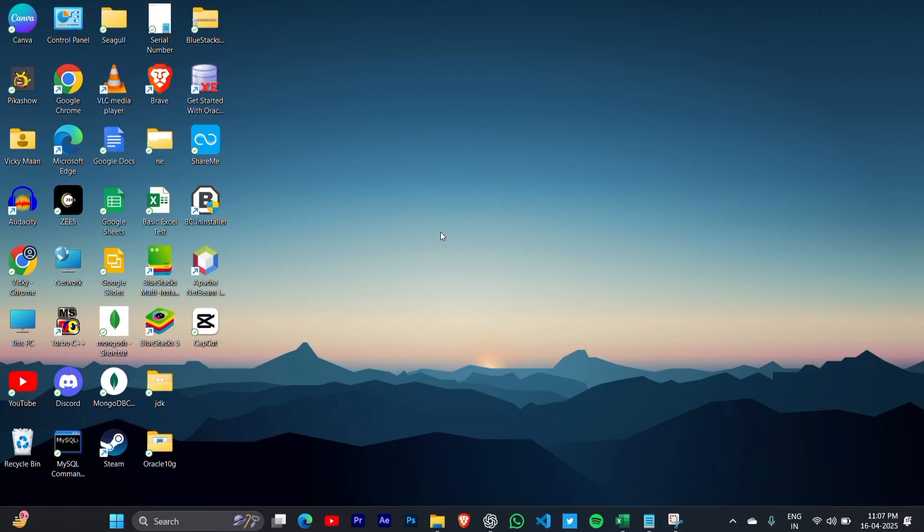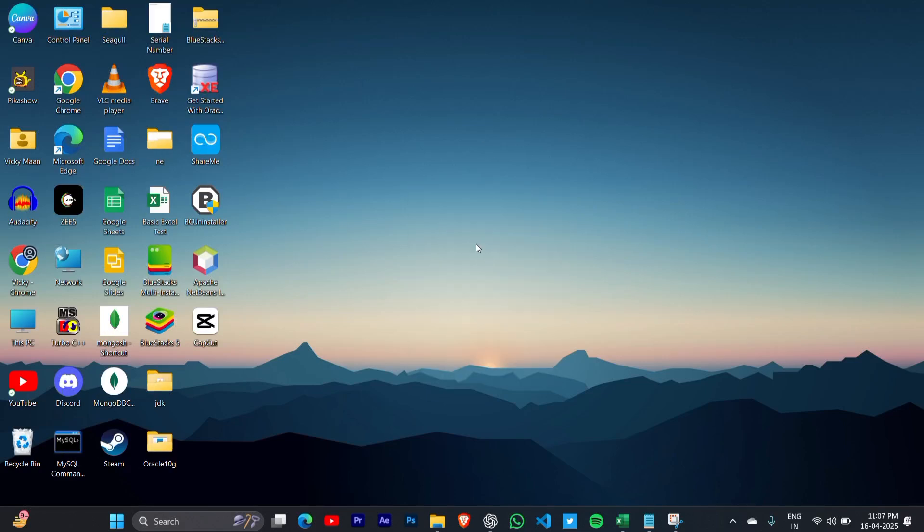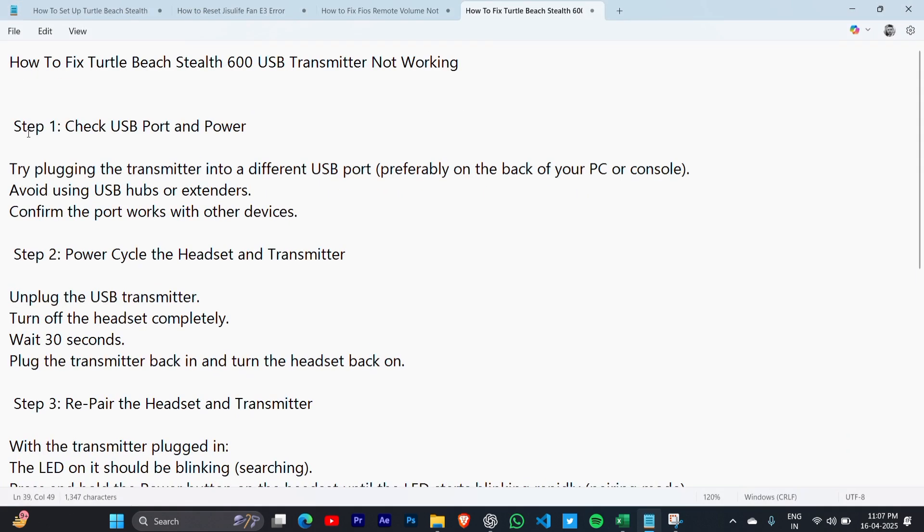How to fix Turtle Beach Stealth 600 USB transmitter not working. This is how you can do it.